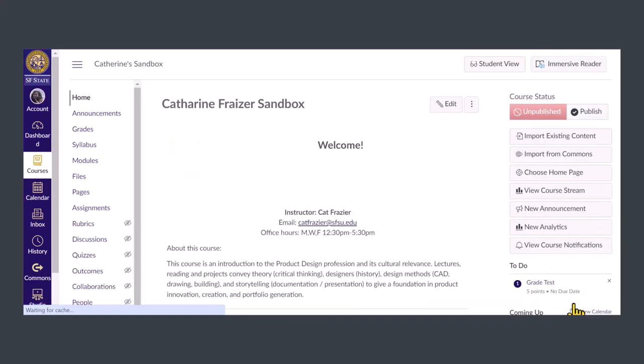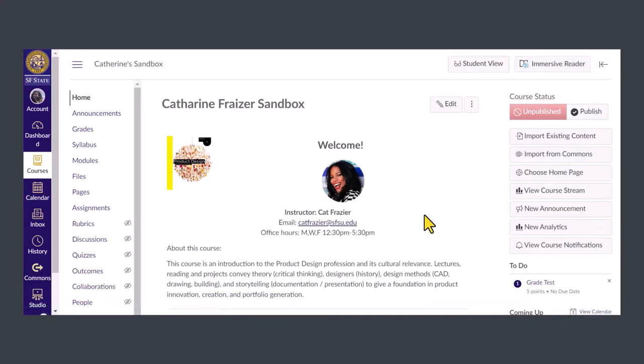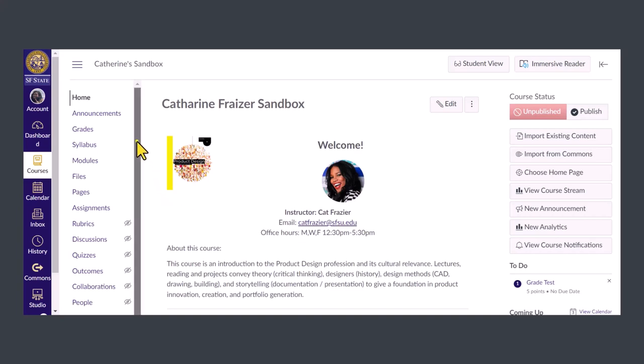In order to edit our course navigation, we need to go to course settings. To get to course settings, scroll down on the course navigation menu and click settings.